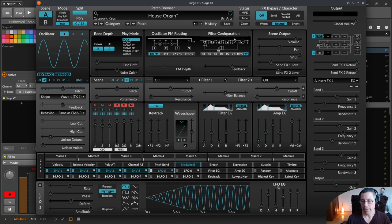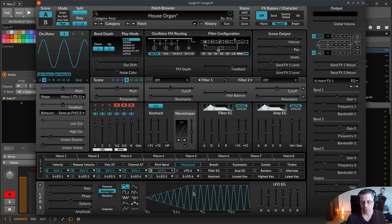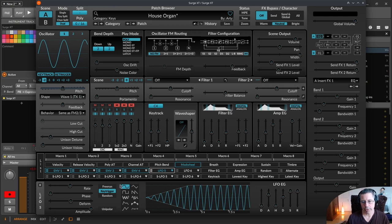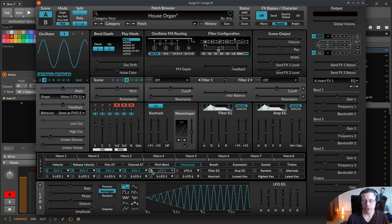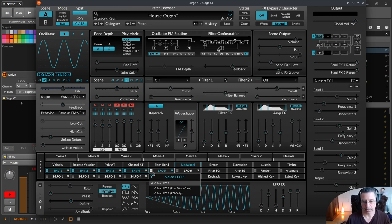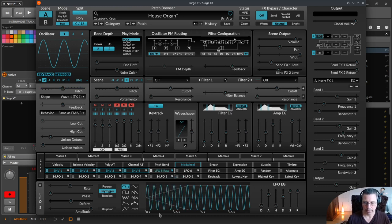Normally everything, the whole output, the whole configuration you did here in this LFO was brought to the parameter you wanted to modulate. But now you can switch this LFO so that it just outputs everything like it has done all the time. You can just output the waveform like this, so the LFO EG is ignored, or you just use the LFO EG.